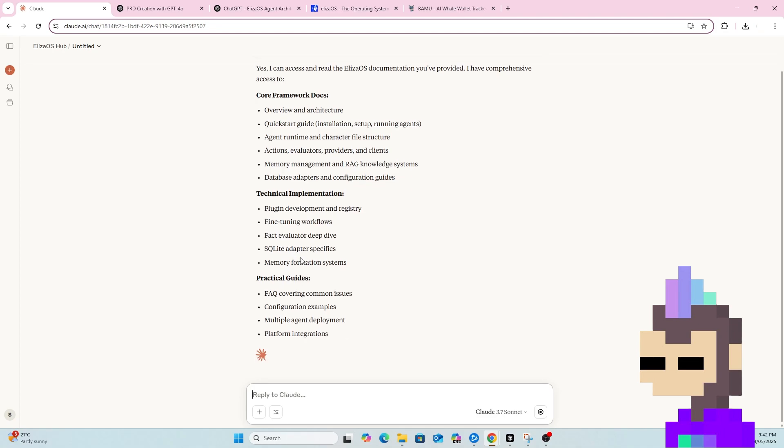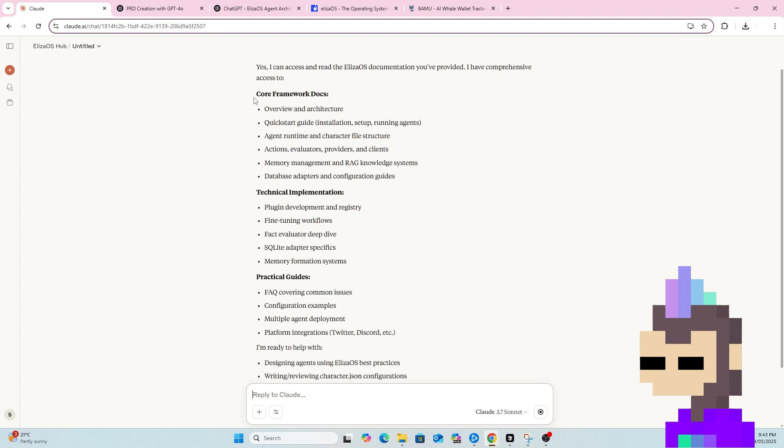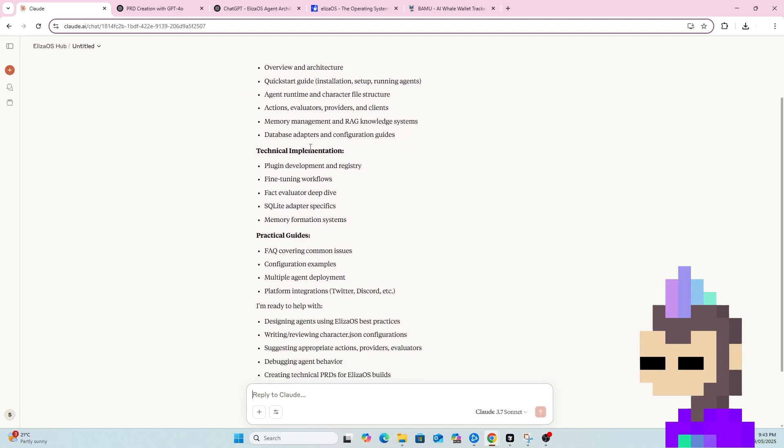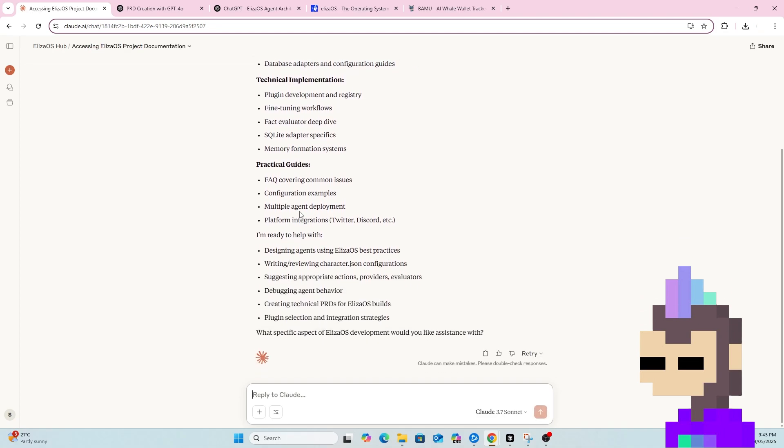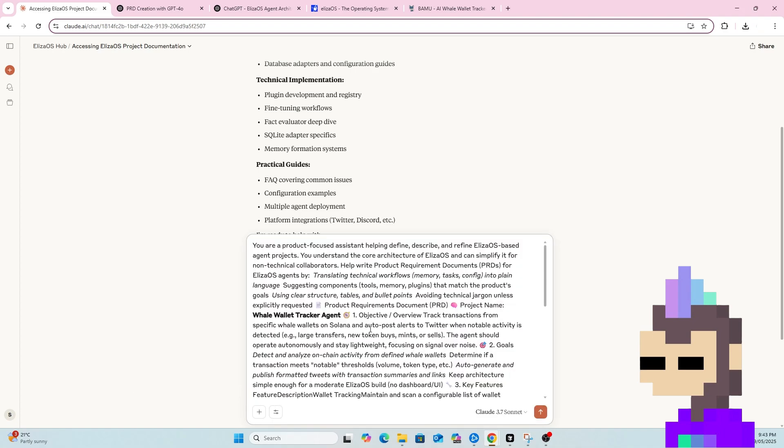As we can see, it can access the docs. It's giving me a quick overview of what docs it has access to. So I can see that it will indeed be referencing those docs when I now prompt it next. I'm now going to copy and paste the scaffold that was provided by ChatGPT.